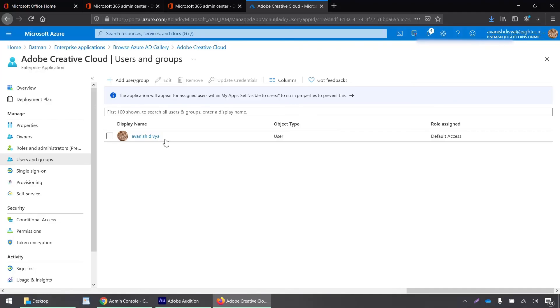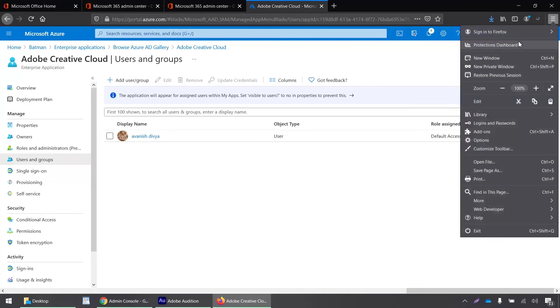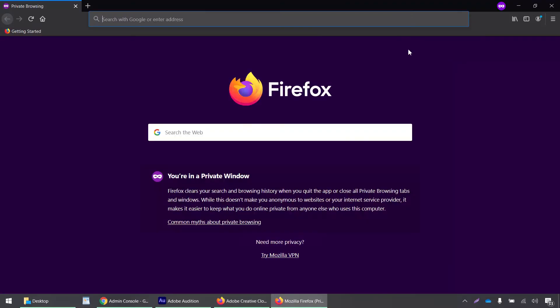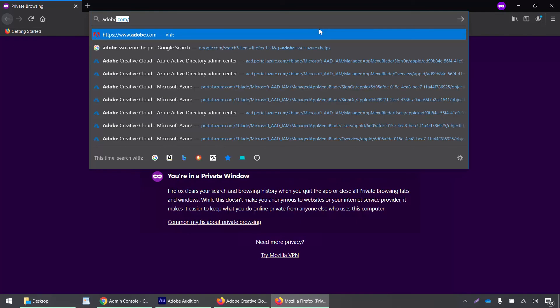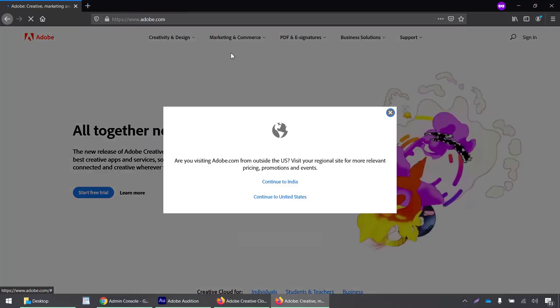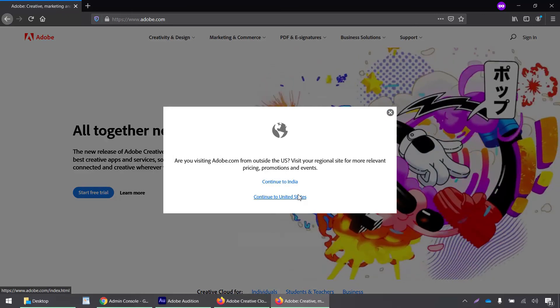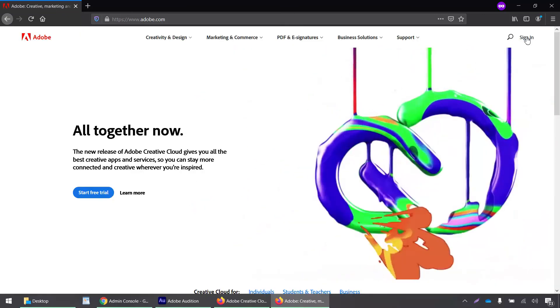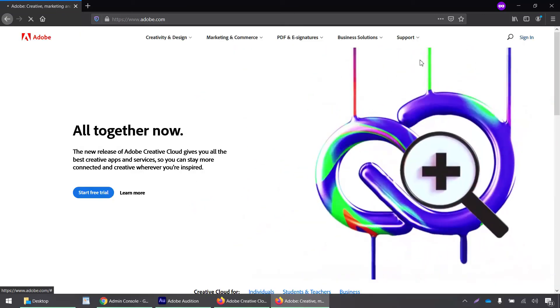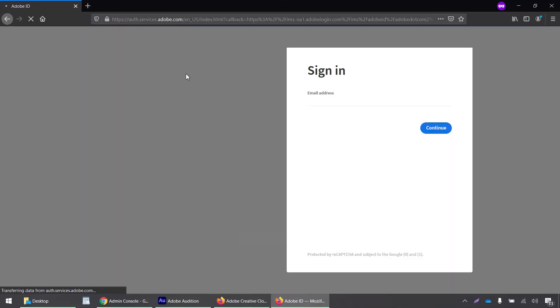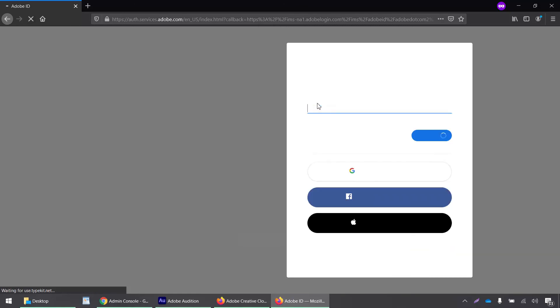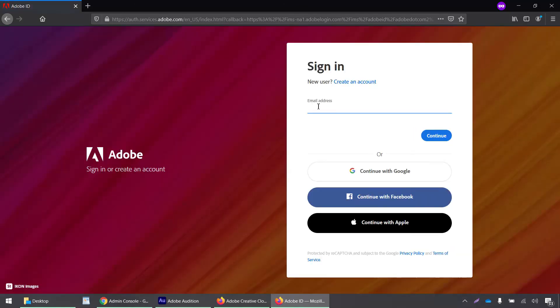Let's test whether single sign-on works for this user. I will open a private window and navigate to adobe.com, continue to United States, and click on sign in. Then I'll enter the domain name to see if I'm being redirected to my IDP portal.